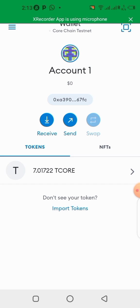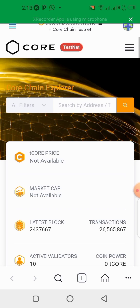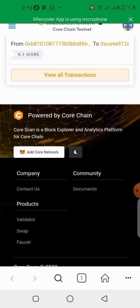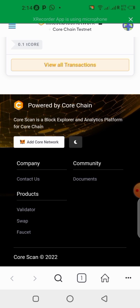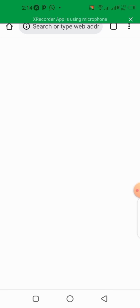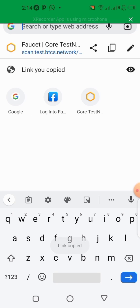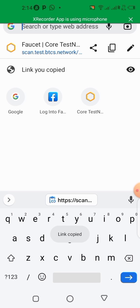Now we need to get USDT into our wallets. Go back to the testnet page and scroll completely down, then click on 'Faucet.' If clicking it takes you to your default browser, you need to copy the link like we did before — come up here and copy the link, since everything works better in your MetaMask wallet browser.